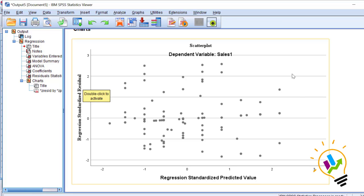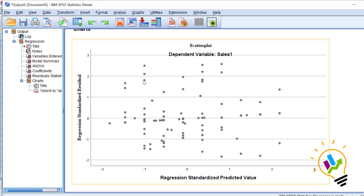Now if you see the distribution of these residual values, they are distributed uniformly. We don't have any clusters forming together. So this is called the homoscedasticity condition.